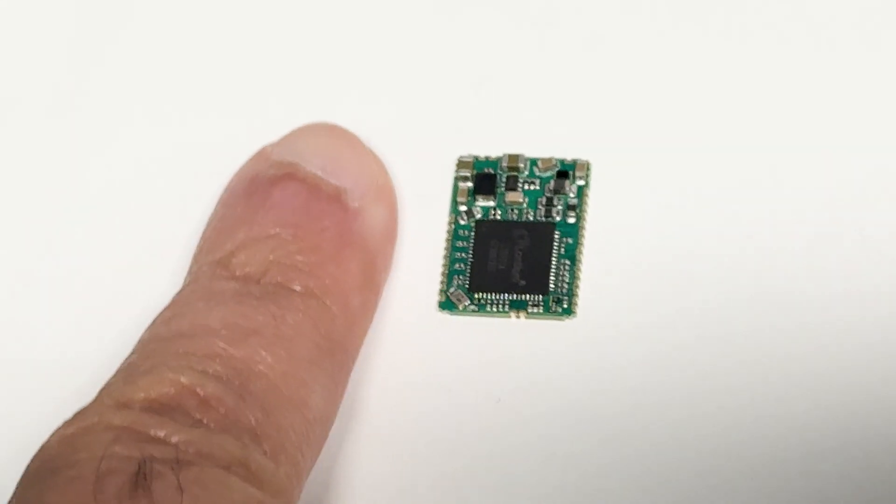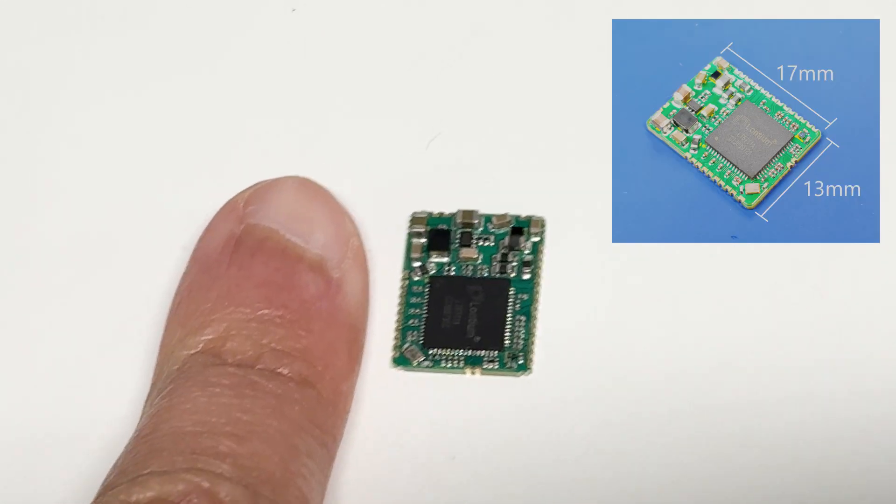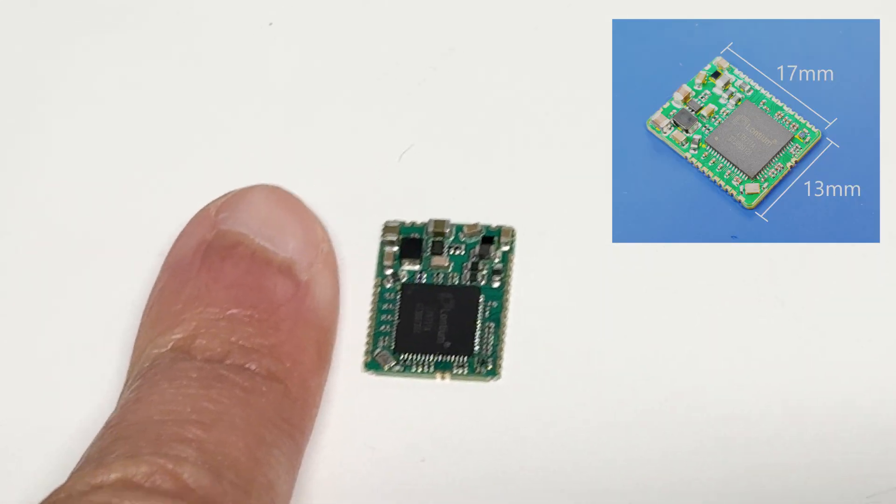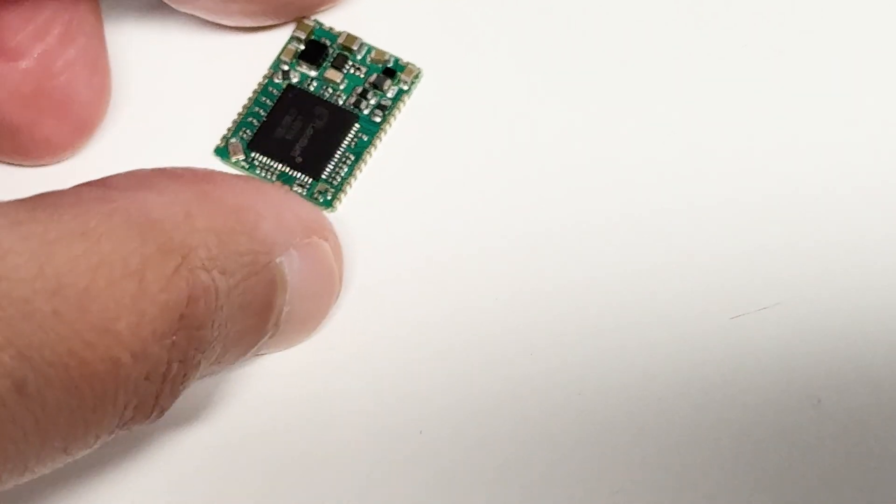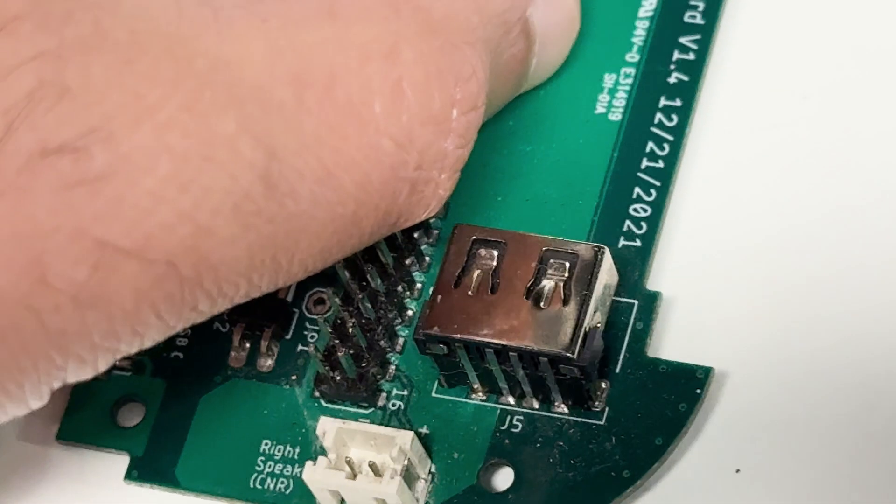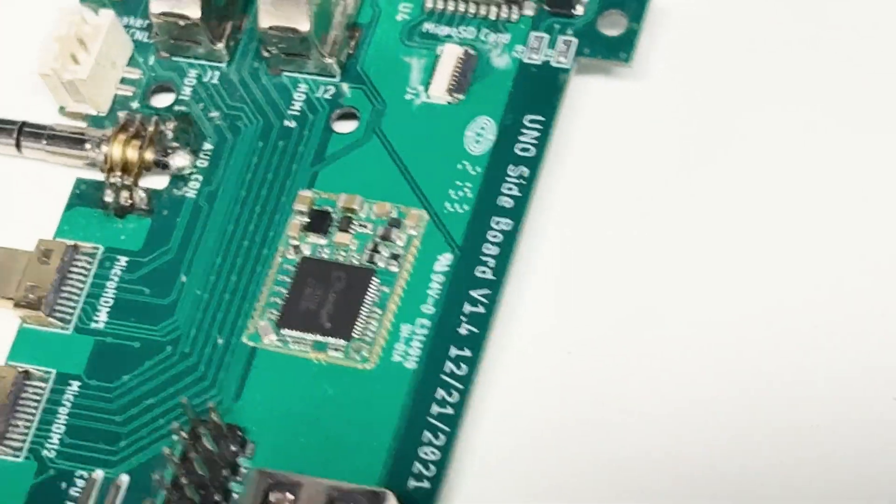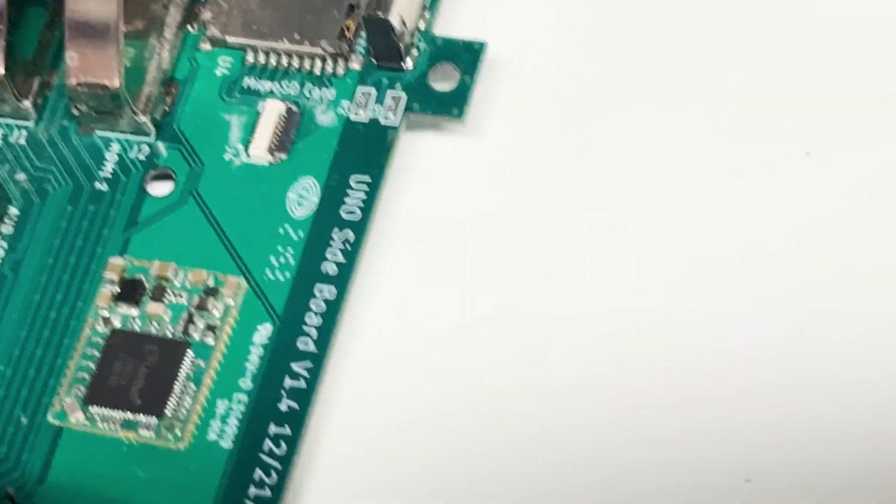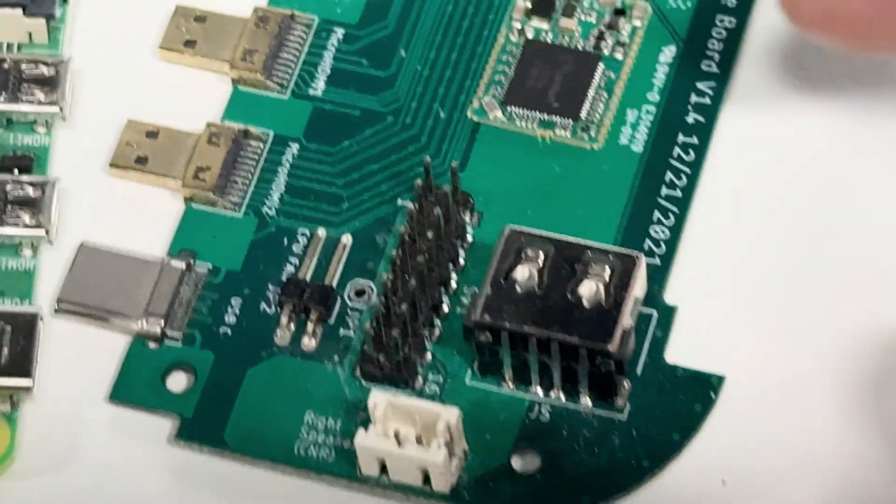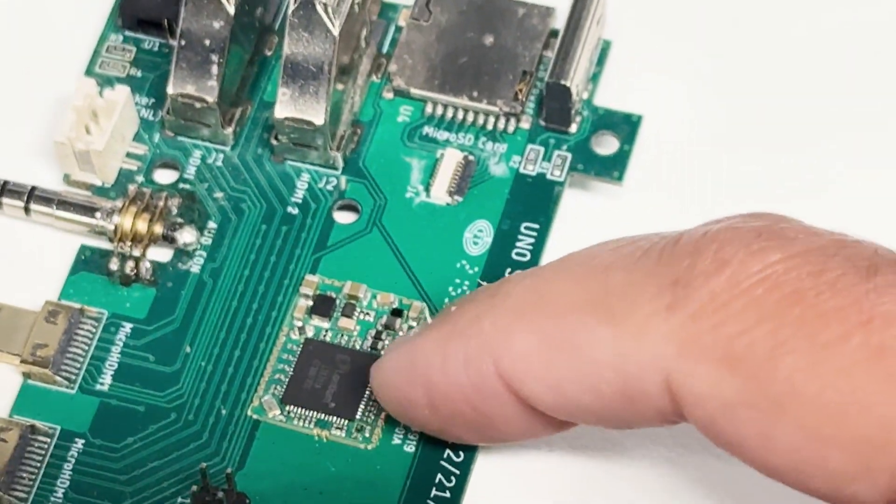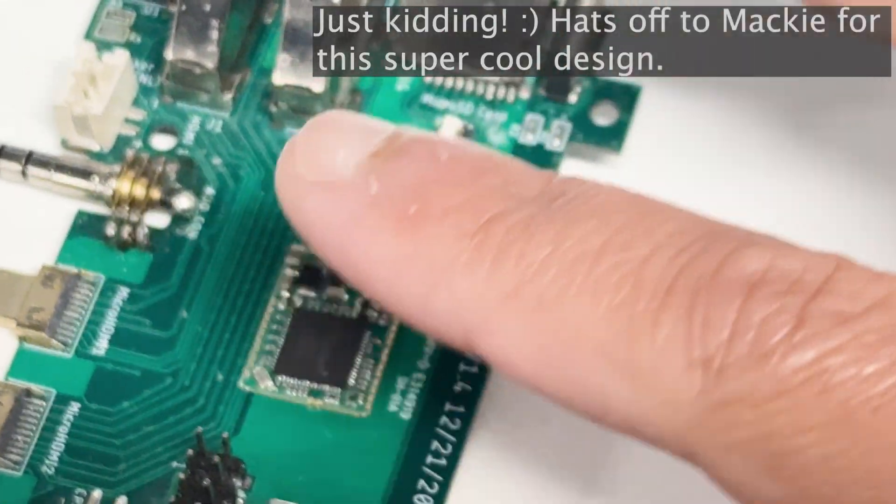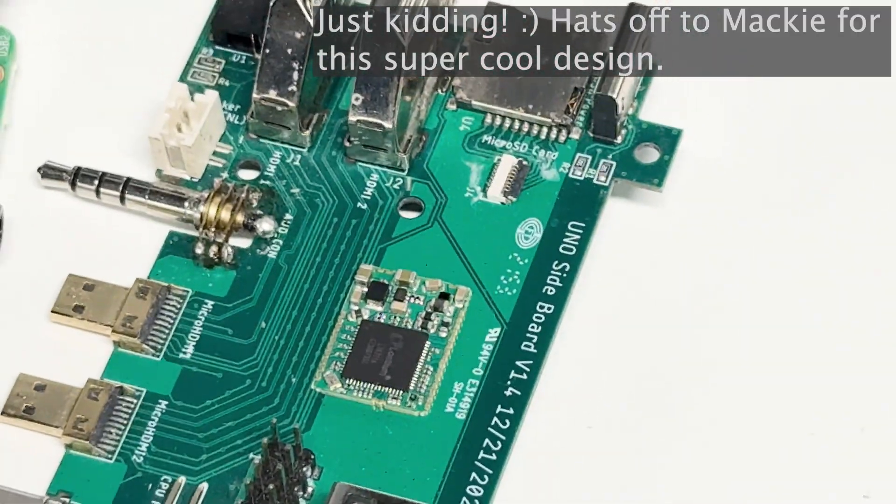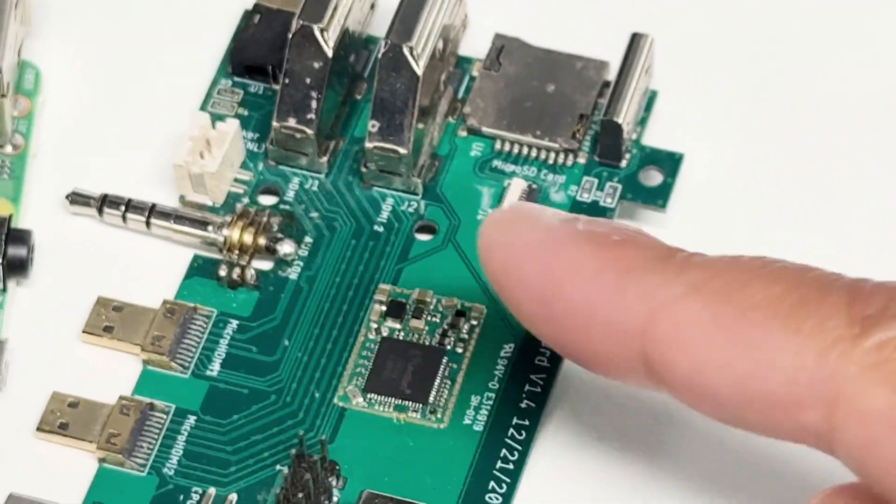He made this module, a very small module - look at my hand how small this module is. This is going to go on the board. I'm kind of afraid to damage this module because you can't imagine how expensive this thing is. There are very few of these that exist in the world because Mackie didn't make a lot of these, so I have to be very careful.